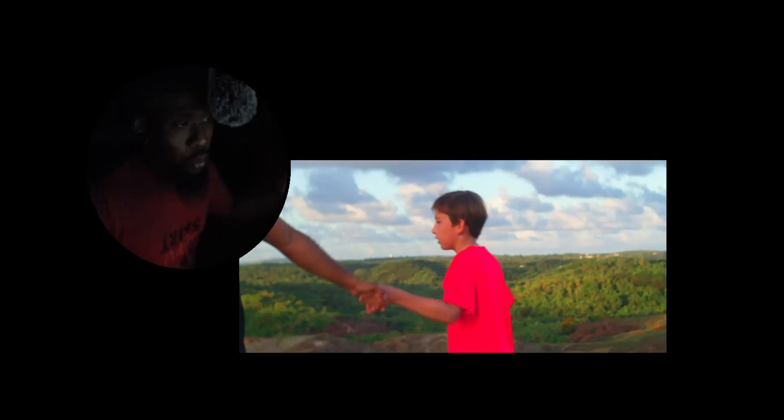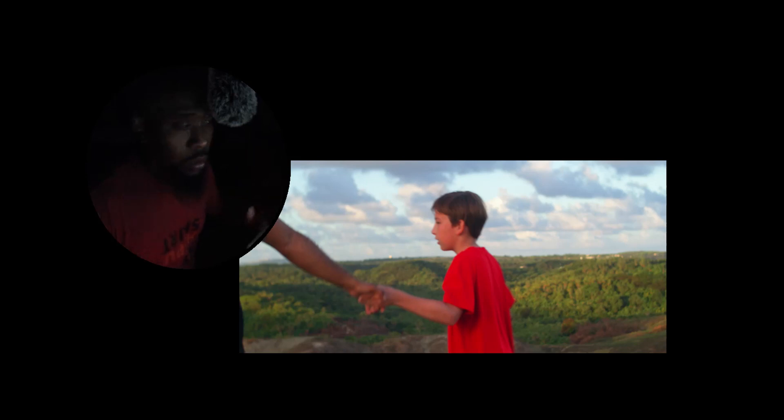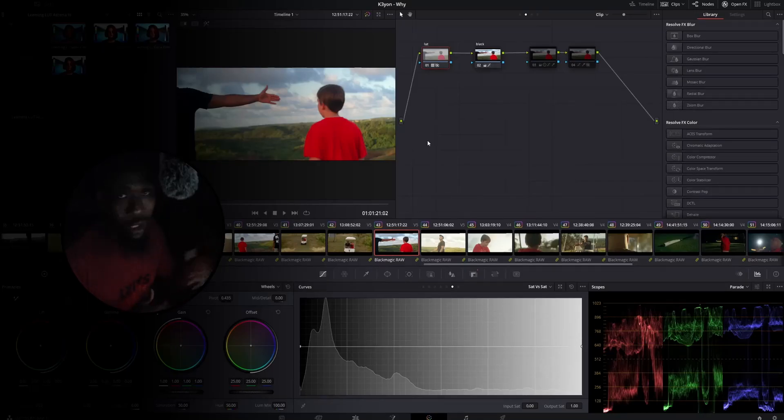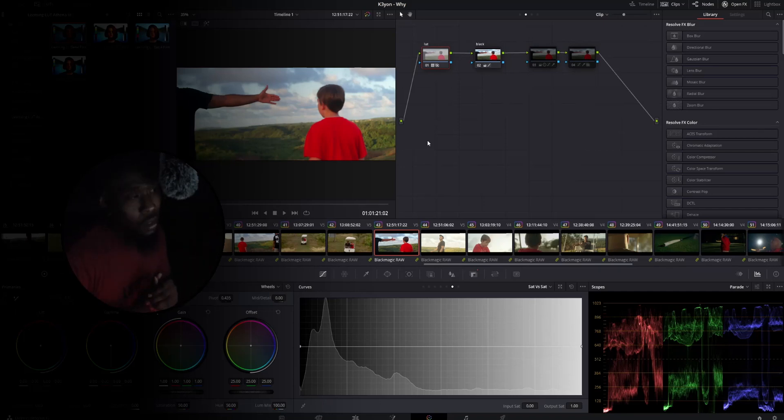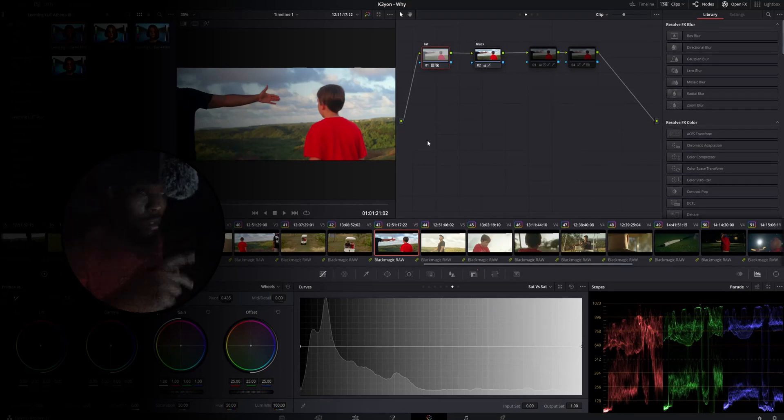So once again this is before and this is after the adjustments made on that particular note. Hey if you guys got any other questions particularly concerning the red channel on the BMP CC 4K 6K then hit me up in the comments below. Other than that I'm out, see y'all in the next video, peace.